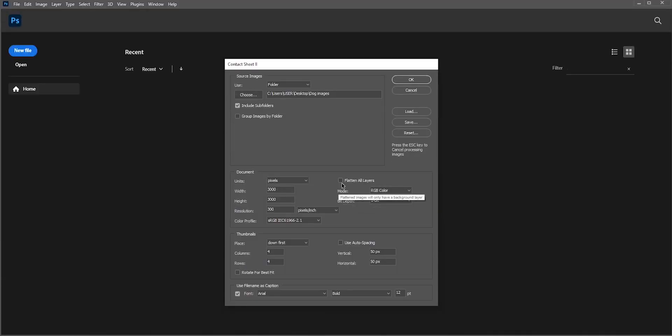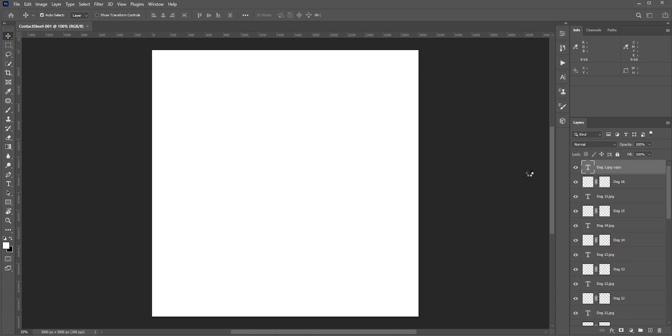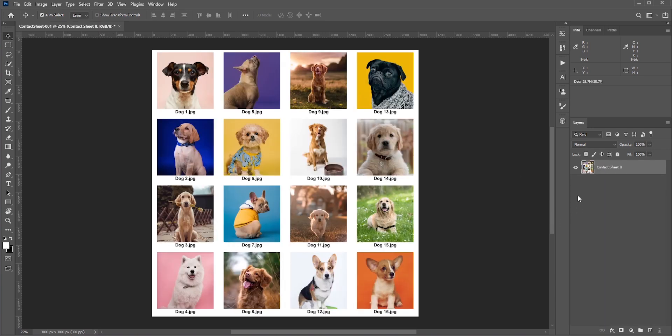Remember I told you not to check Flatten all layers? If we check it, then it will look like this. Now we cannot move any layers. So always uncheck it.